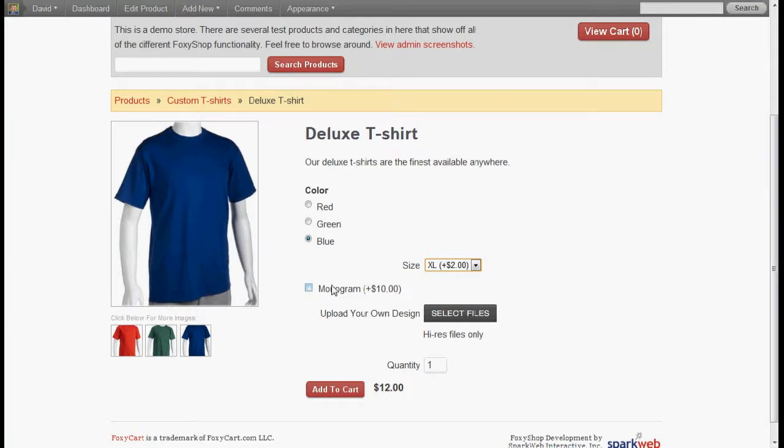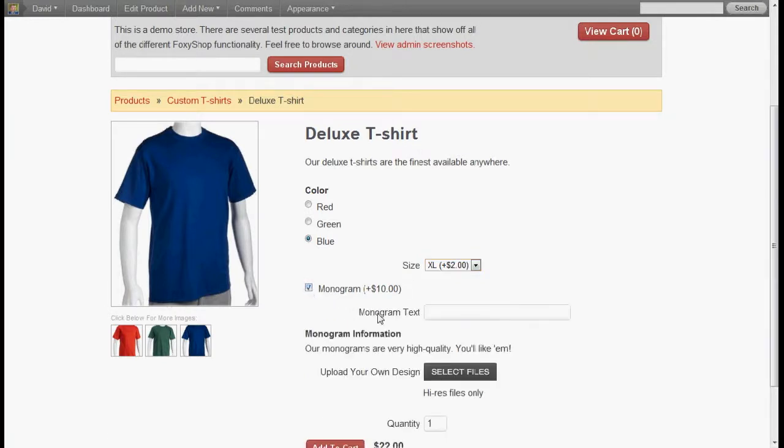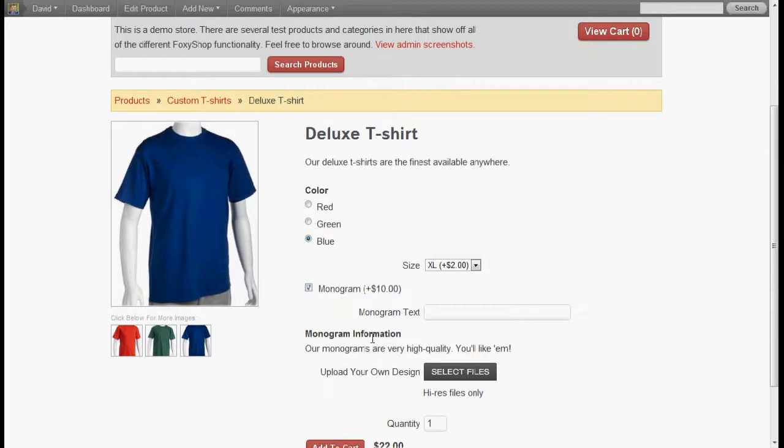And the monogram. We select monogram. Now we get our monogram text as well as the description field with information about how it works.